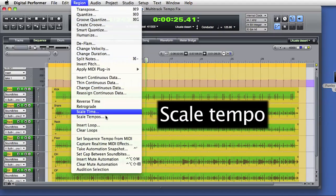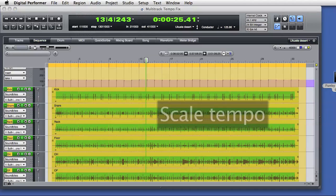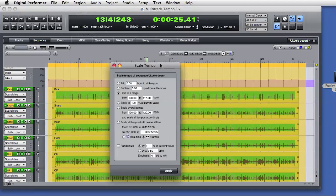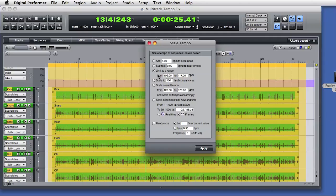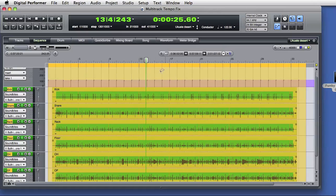Scale tempo provides all sorts of options for changing current tempo of a sequence. I can add BPM, I can subtract BPM, or for example I can limit to a range. So I'll select DP to scale the selected tempo range to a minimum of 117 beats per minute and a maximum of 125 BPM.